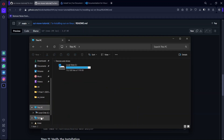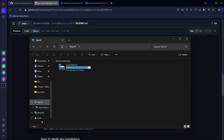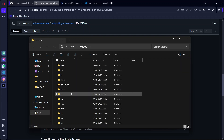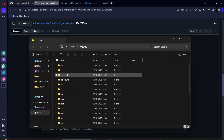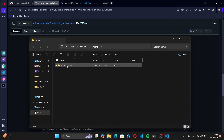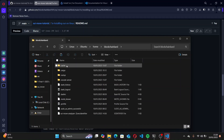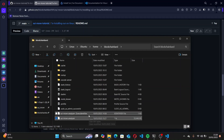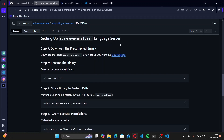Click on This PC, and you will see Linux listed. Click on Linux, open the Ubuntu folder, go to the home directory, and paste the SUI Move Analyzer file there. Then close the file explorer.